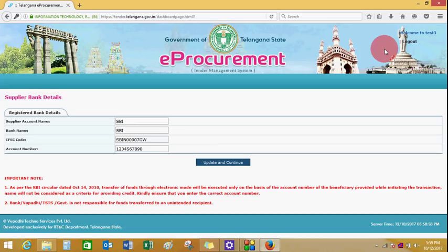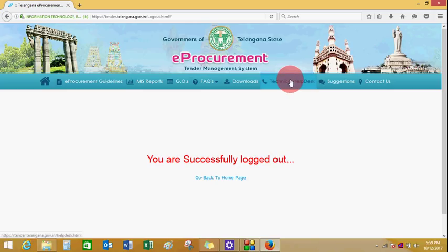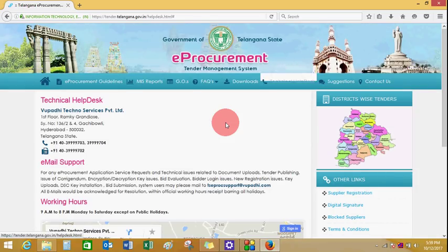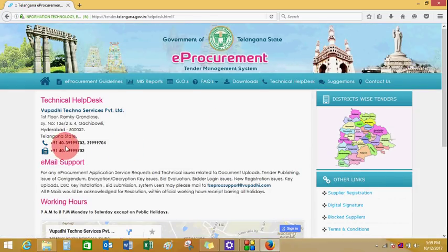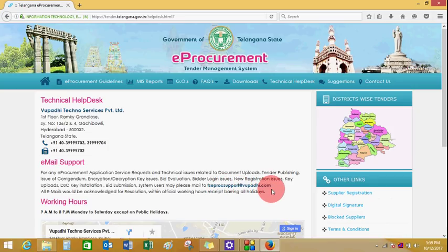This is the EMSigner installation process. If you have any difficulties installing EMSigner, you can reach us at Upadhi Techno Services Private Limited. Contact us at 040-399-99703 or 040-399-99704, or email us at tseprocsupport@upadhi.com. Thank you.